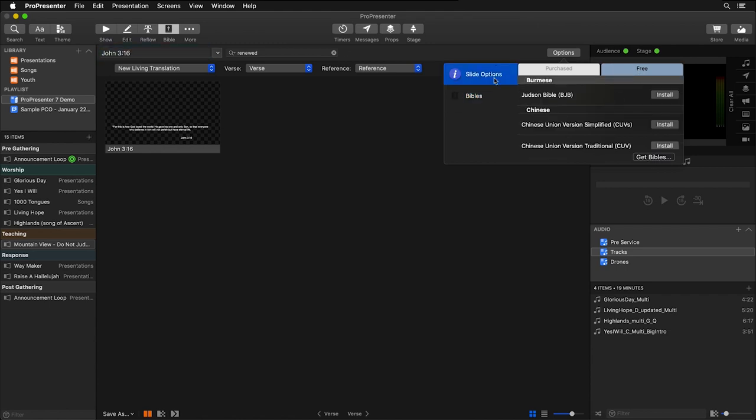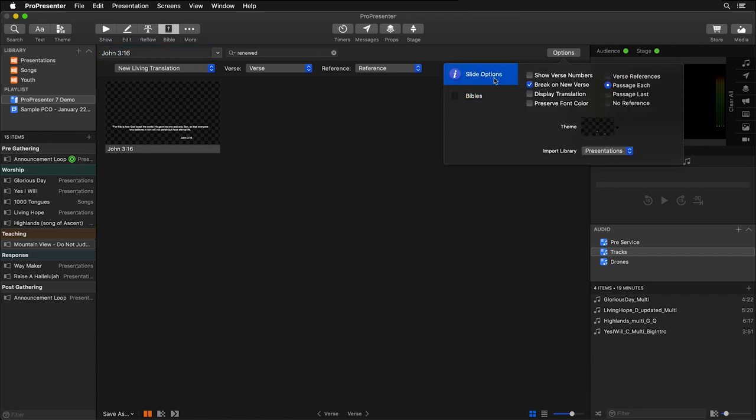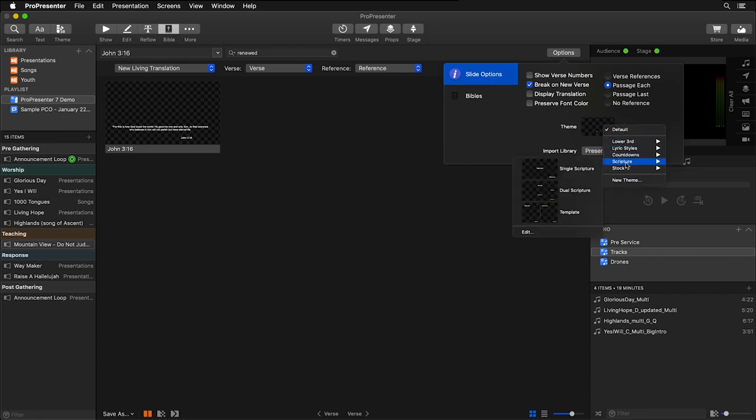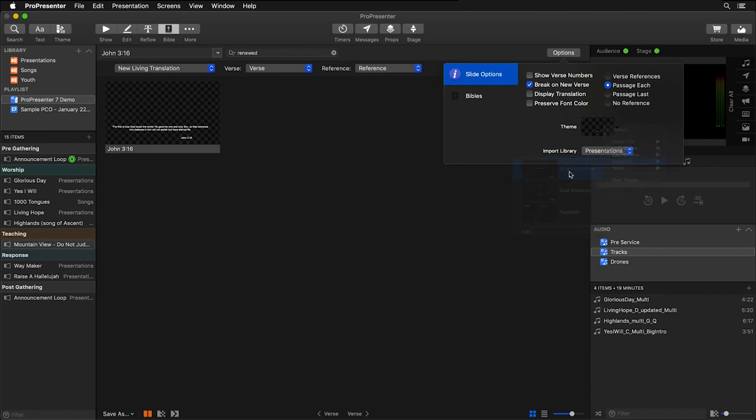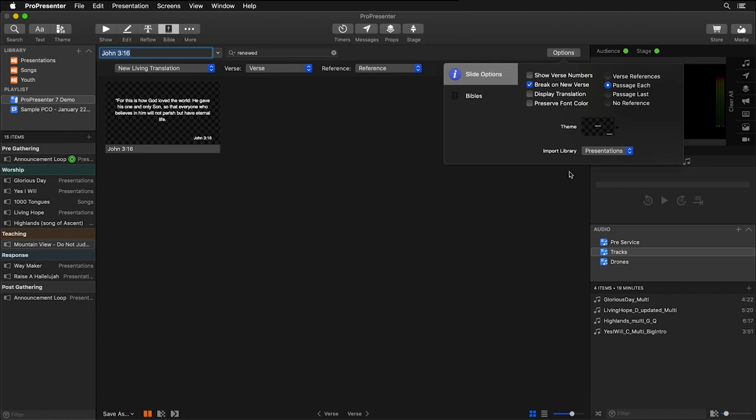Now applying new themes is really easy. All we have to do is click on Theme, and we can go down, and I created this Scripture theme, and I have a single Scripture right here. You'll see that it reformats my Scripture, and now any time I look up a new verse in our Bibles area, it's going to use this theme.